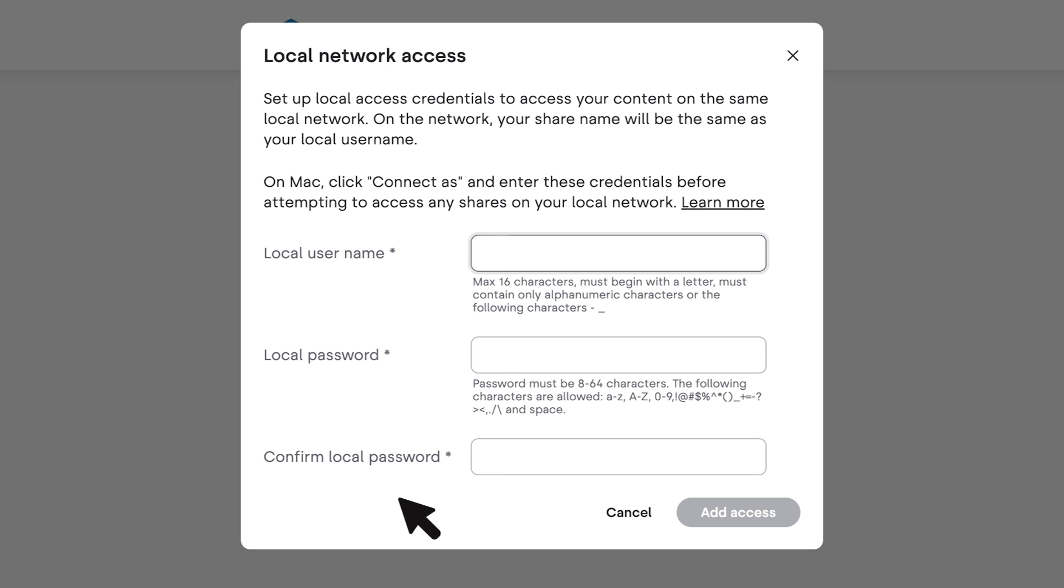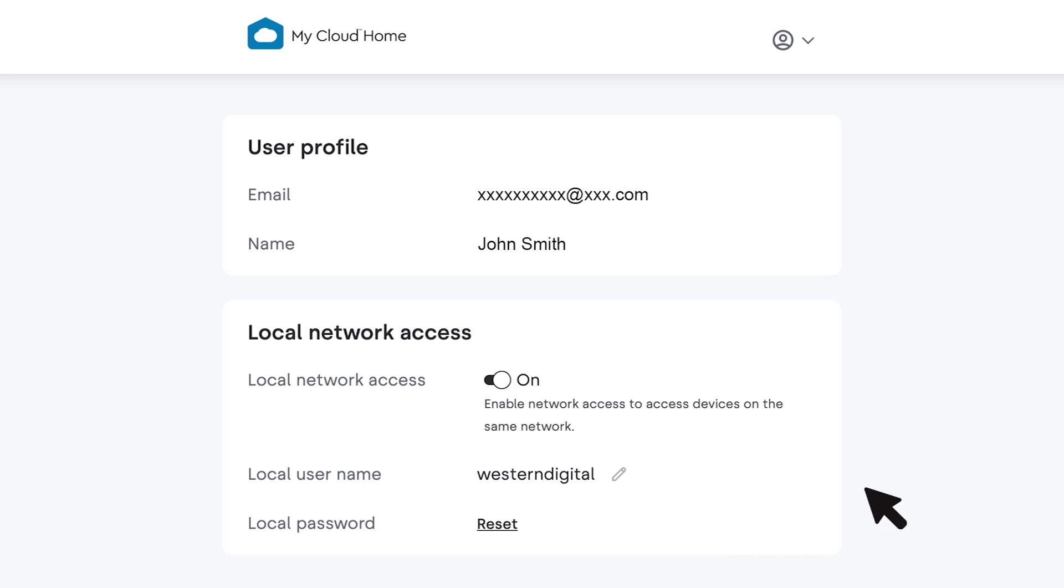Enter and create a local Samba username. Enter and confirm a secure password and click add access. And that's all it takes to enable local access.